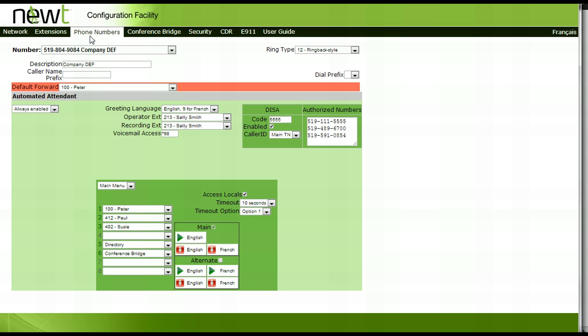To record an alternate greeting, which can be used during longer than normal office closures, press the red English microphone tab under Alternate. The extension that was selected beside the Recording Extension option will ring. Pick up the handset and follow the attendant prompts for recording and saving the greeting.